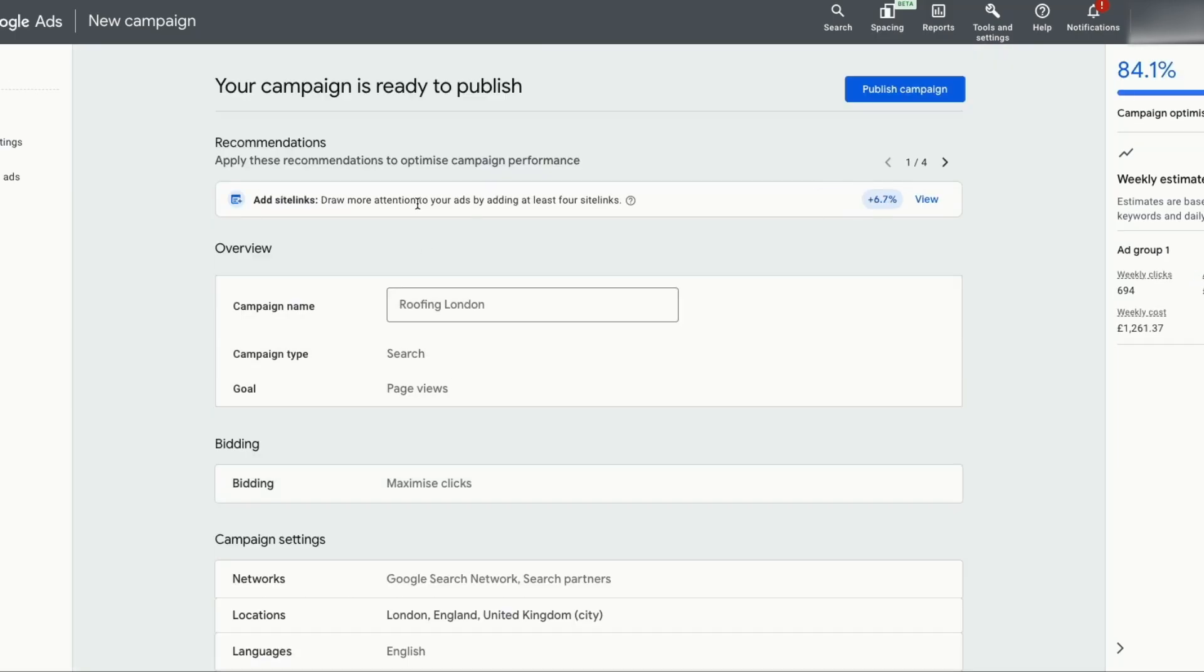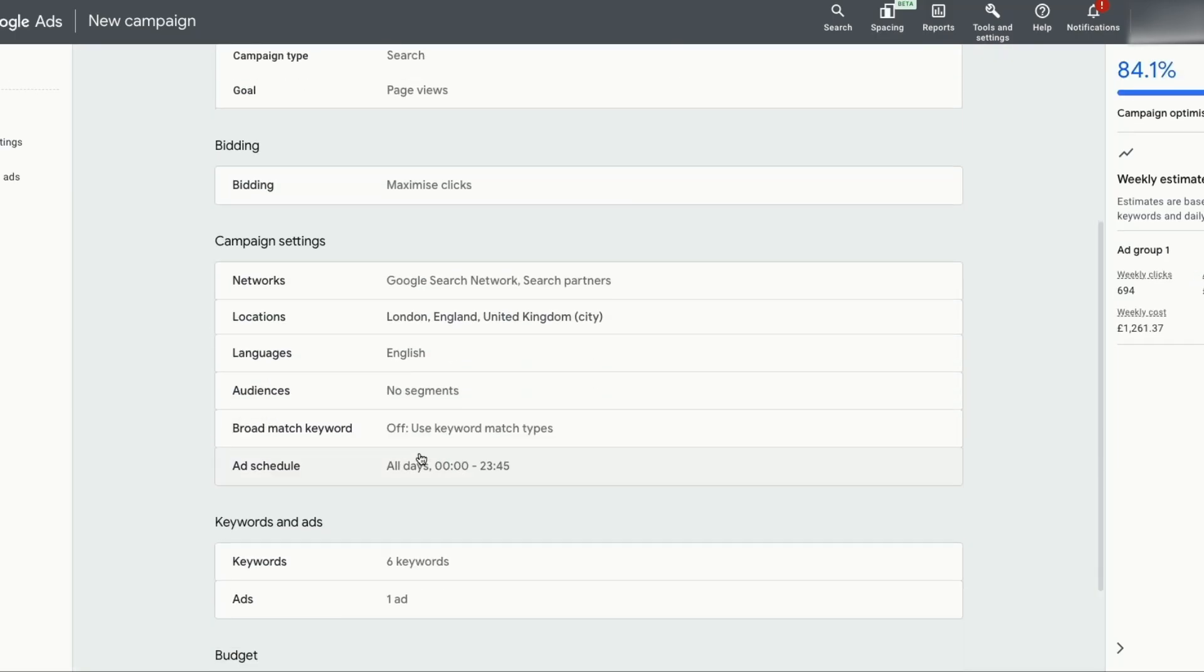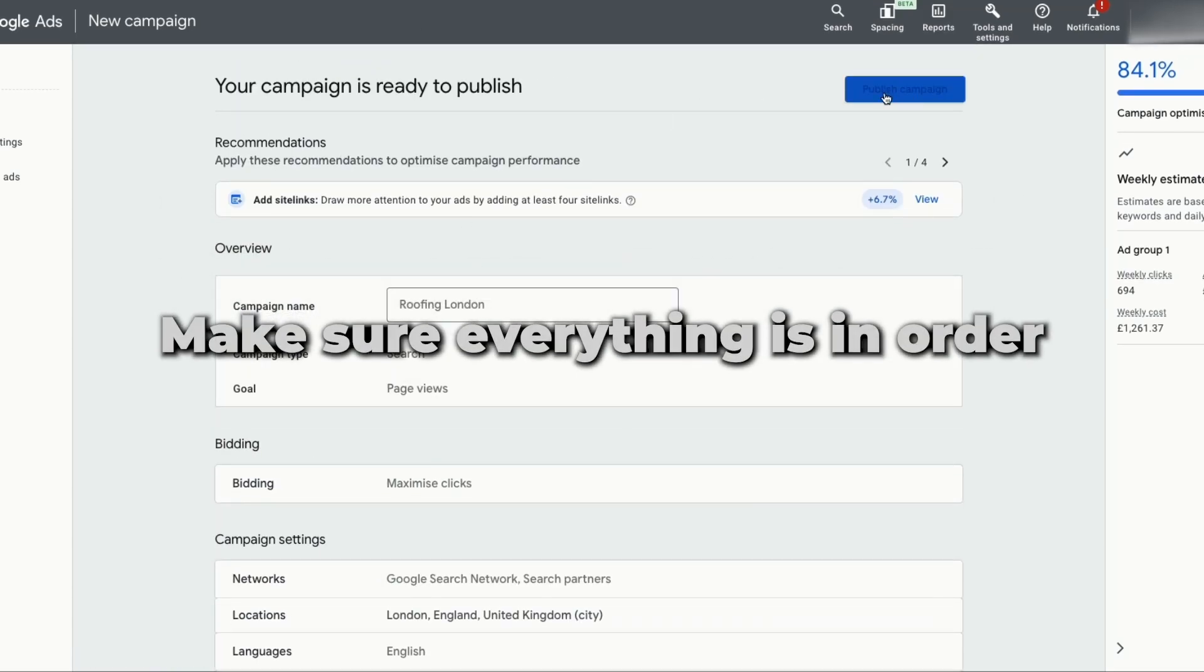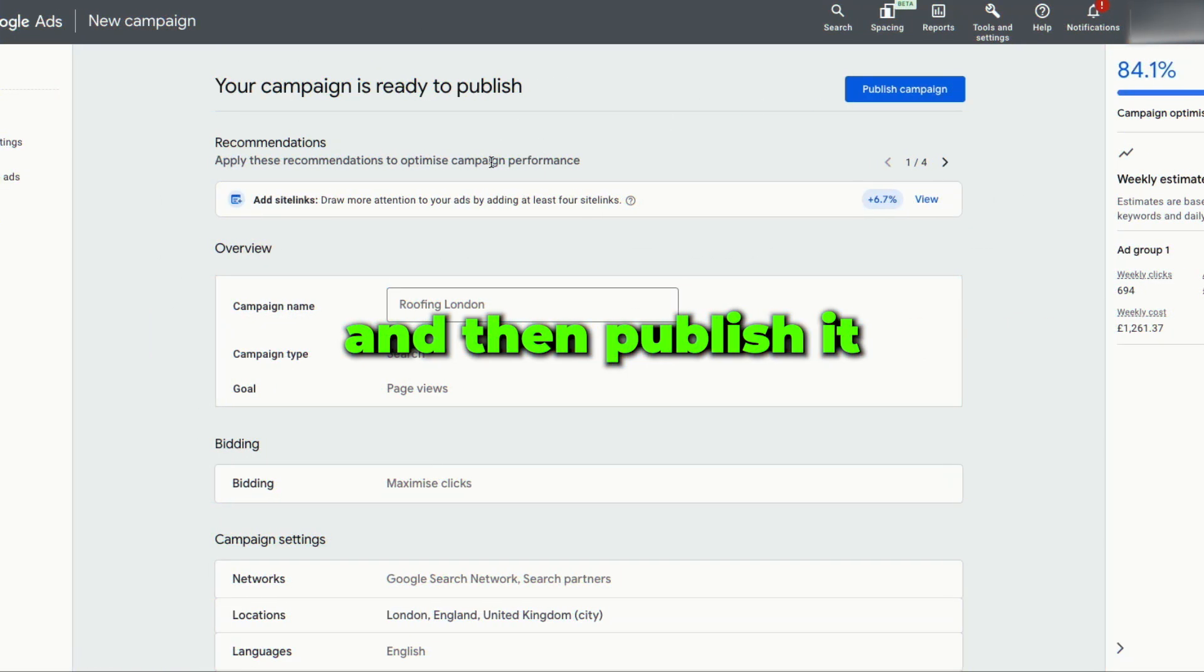Now you can review all of your campaign. Make sure everything is in order and then publish it. Once your ad has gone live, leave it running for 10 days and then you can go in and review the data and make changes to optimize the ads for better performance. And that's how you can set up your first profitable Google ads from scratch.